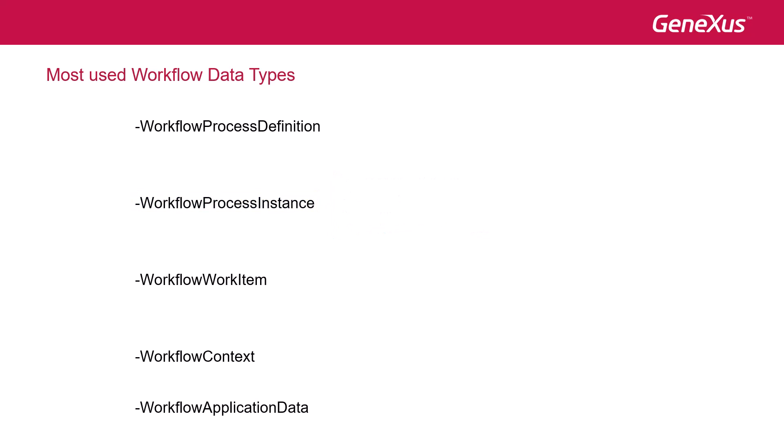The workflow work item class enables us to know the work that needs to be done by participants in the context of an activity, within the process instance. Its process instance provides us with information on the process instance to which the work item belongs. And the activity property returns the activity that generated the work item. The assign method enables us to assign a work item to a specific user, and the complete method enables us to end the execution of the work item.